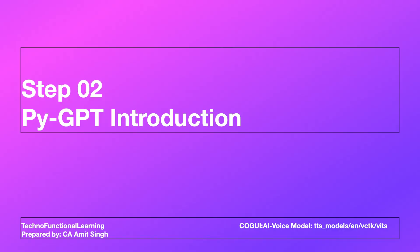PyGPT is an all-in-one desktop AI assistant powered by GPT-4, GPT-4 Vision, Gemini, Claude, Ollama 3, DeepSeek, Perplexity, DALL-E, LangChain, Llama Index. It includes chat, vision, voice control, image generation and analysis.